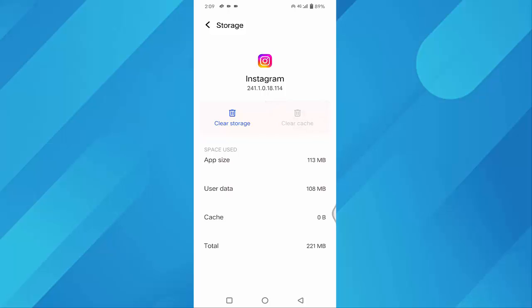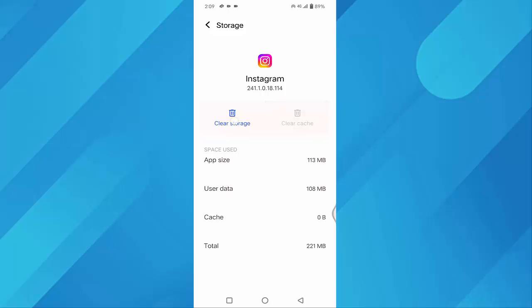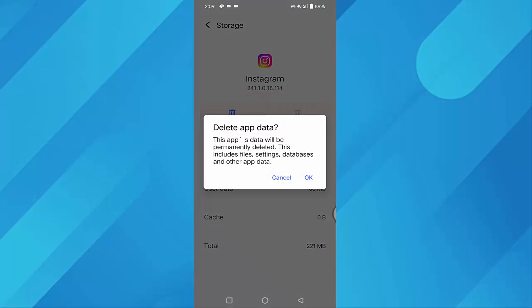After that, click on Clear Storage. Before clicking OK, you have to make sure that you have read this one. This app's data will be permanently deleted. This includes files, settings, databases, and other app data.